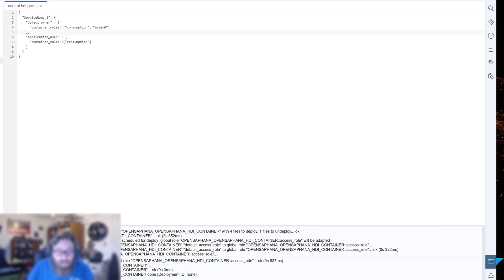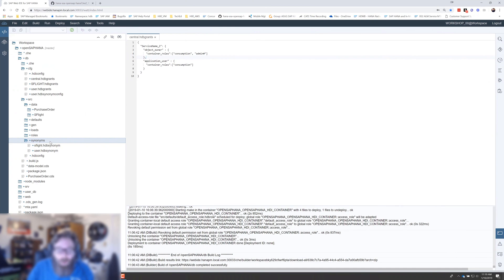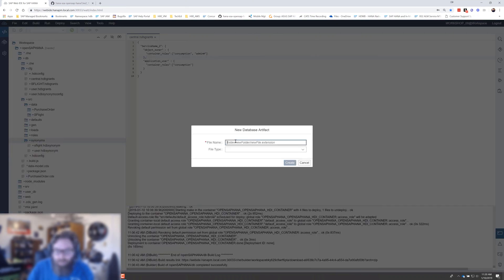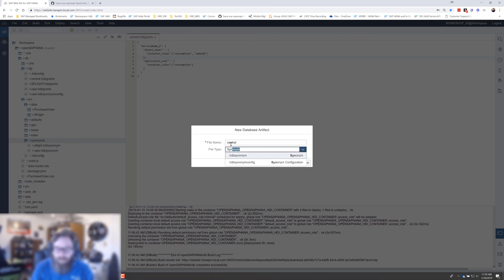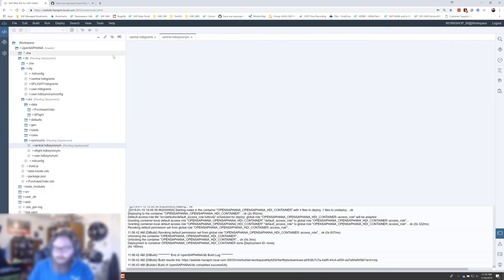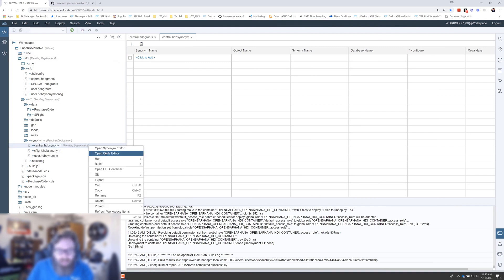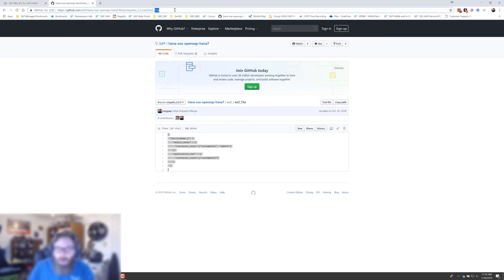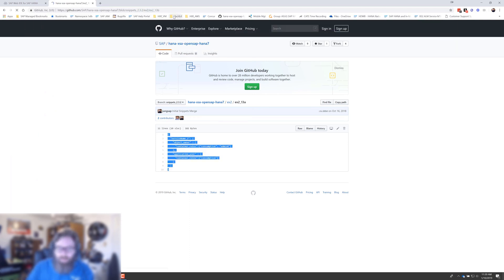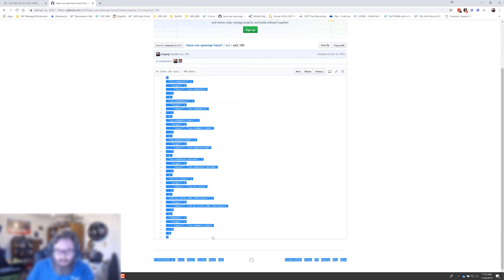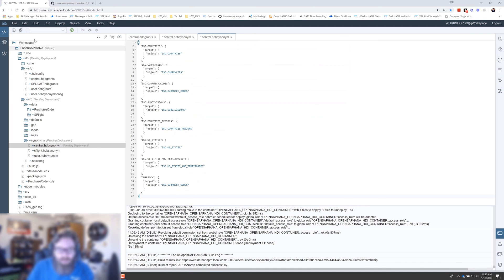Now we're going to need synonyms as well. So let's come down here to our synonym folder and let's create a new synonym. What are we going to call this? We're going to call this central as well. And then synonym. We'll create that. And we're going to create, we want several synonyms here. It's more than I want to type in. So I'm going to switch over to the code editor and I've got a little code snippet for this. So we're going to want access to several different views and several different tables. So we're going to add them all here at once. That's good. We'll save that.